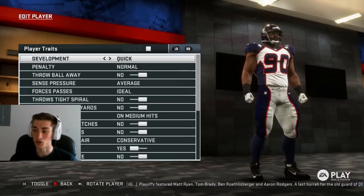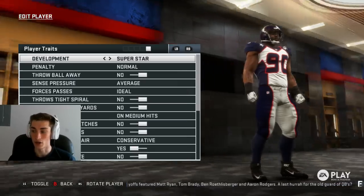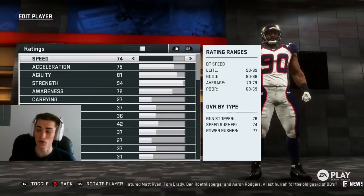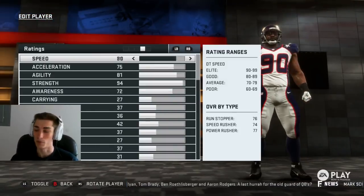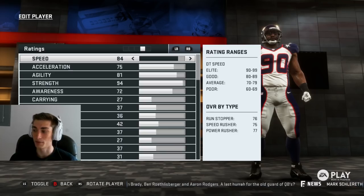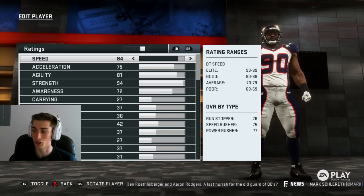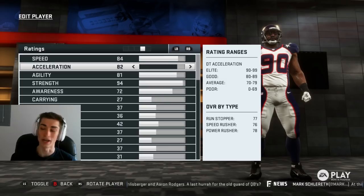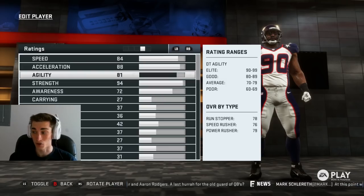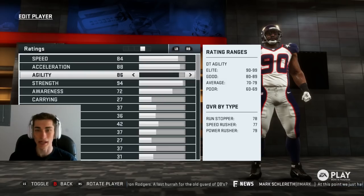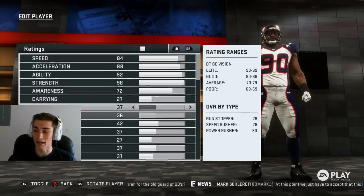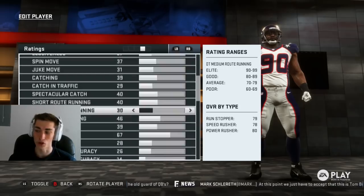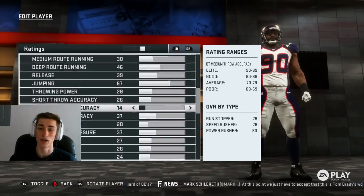We're going to change his development to superstar in this video, and you can also change his ratings. On the right side of the screen, you do have rating ranges depending on their position. You can see what elite speed would be for each position — there's elite, good, average, and poor. I think Ed Oliver's a freak athlete. I went ahead and gave him 84 speed, which I think is very, very good for a defensive tackle. You can also see the overall by type: run stopper, speed rusher, and power rusher for defensive tackles.